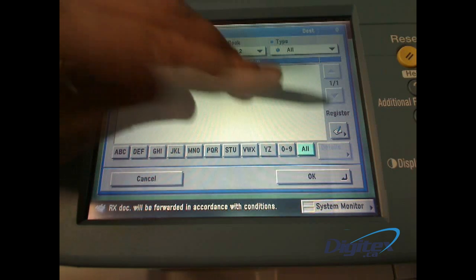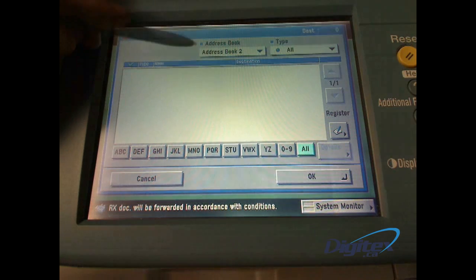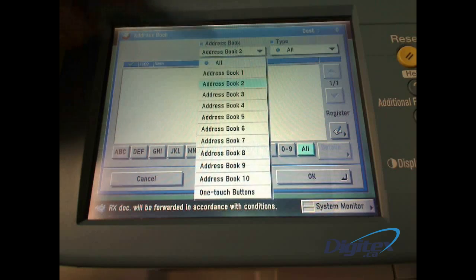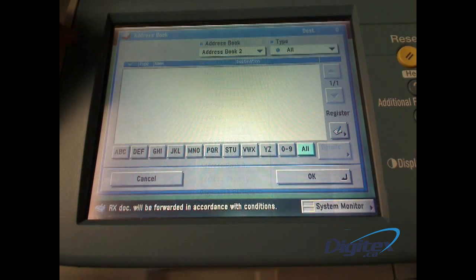In the address book, you can select which address book you want to modify, including listing them all.